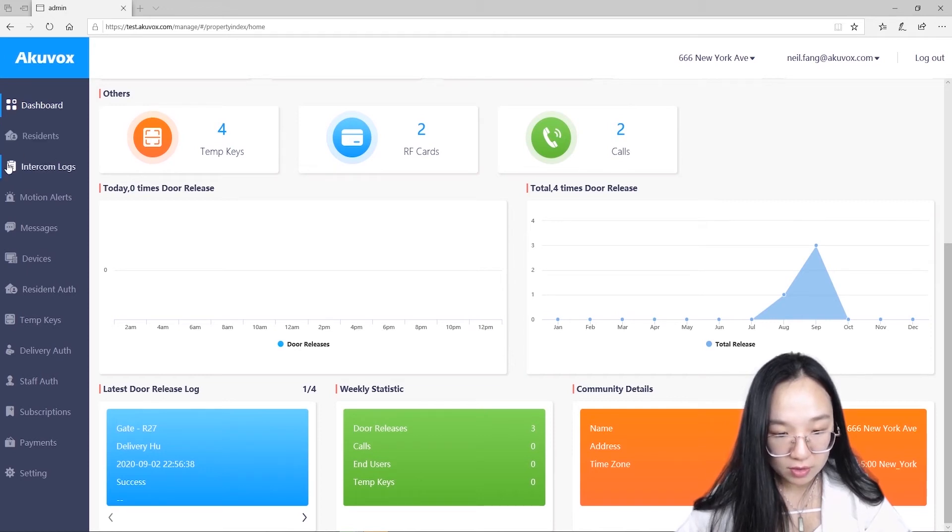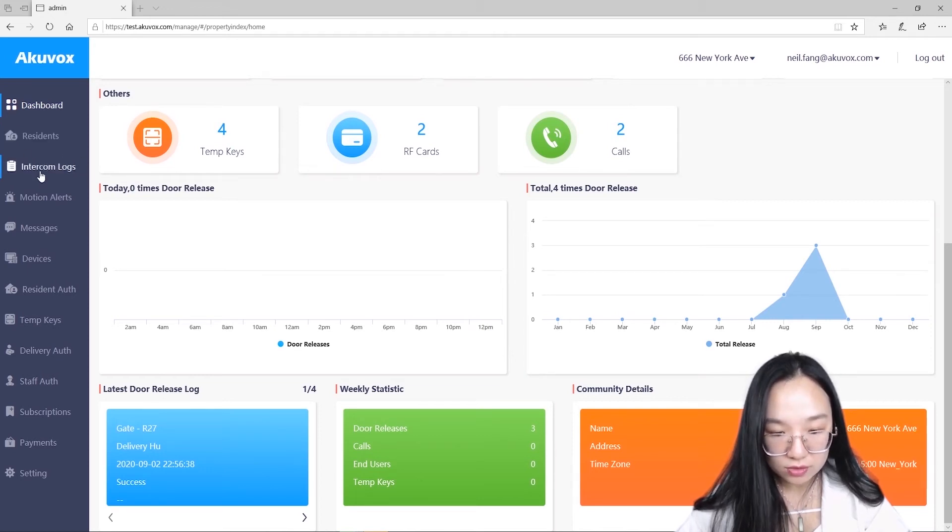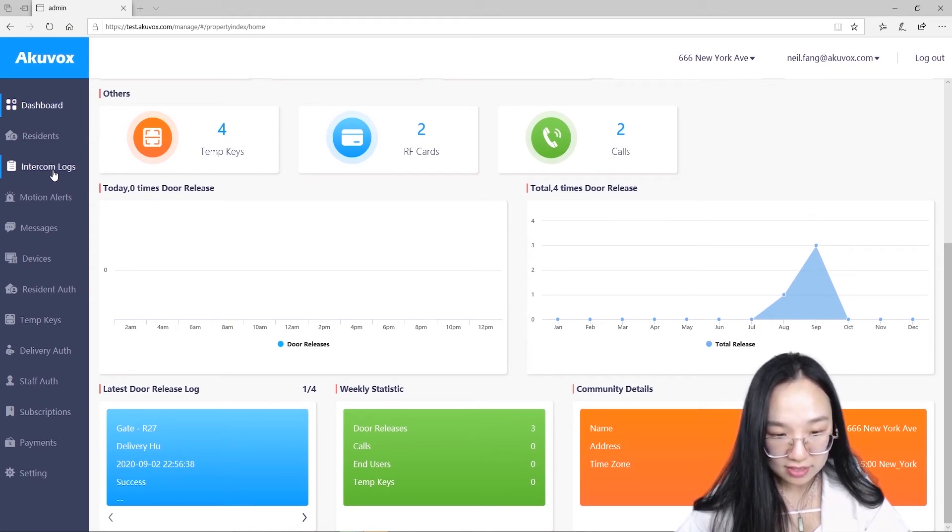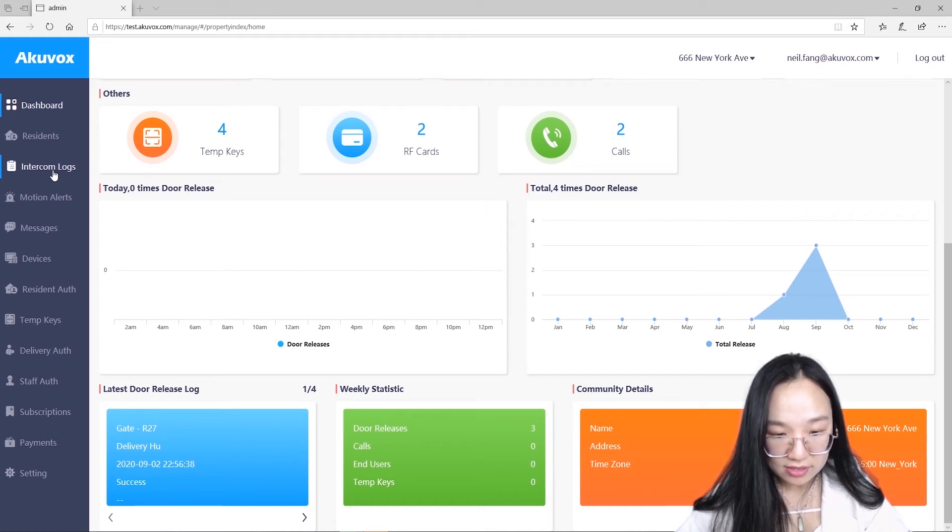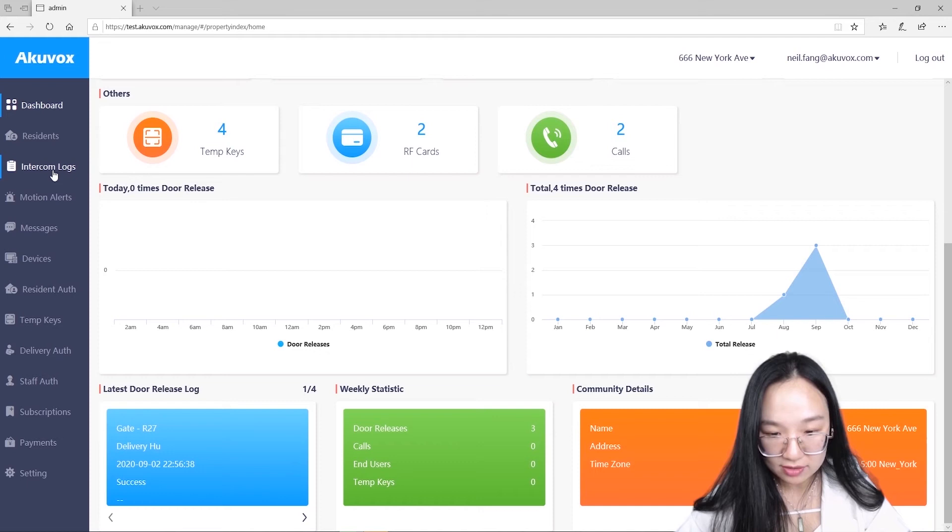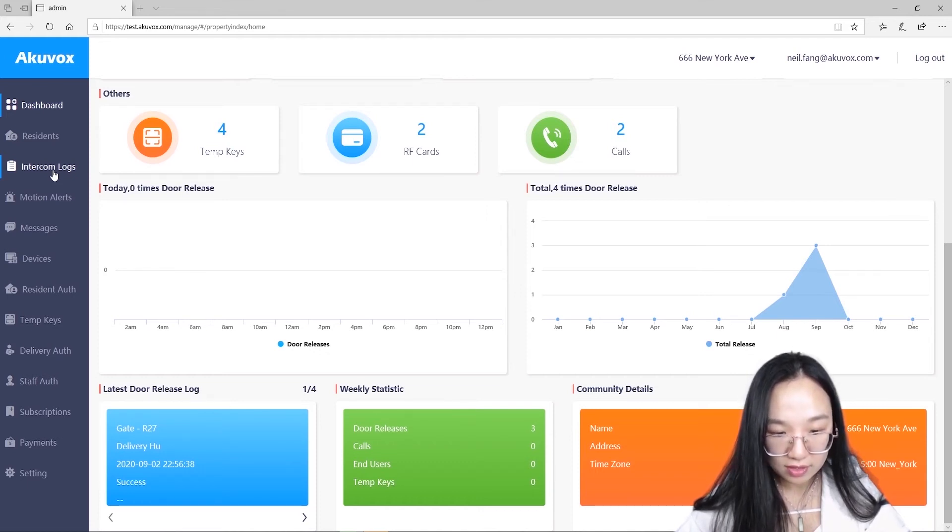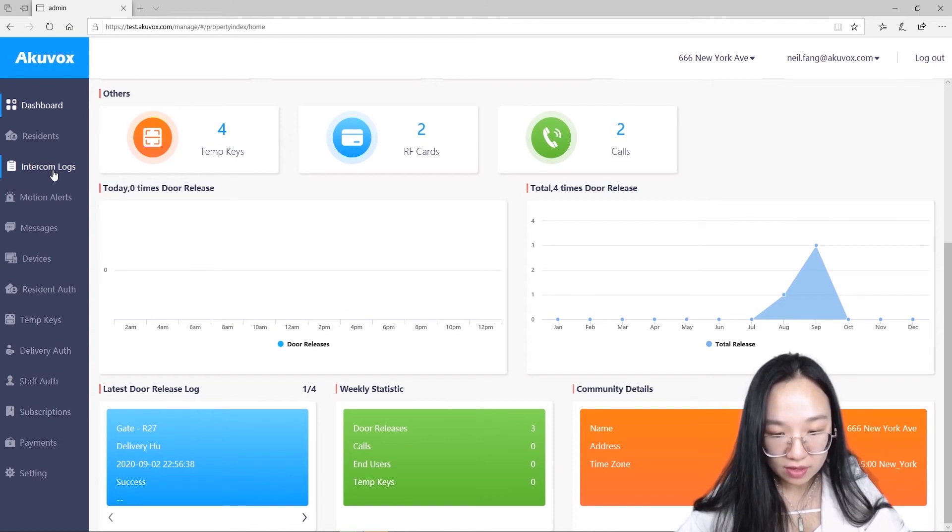Intercom Logs section, it shows all door release details like exact time, which building, exact unlock method and extra. In addition, snapshots from door phone will be recorded at that time. Apart from door logs, all calls history will be recorded as well. It will let you know the exact caller and callee.